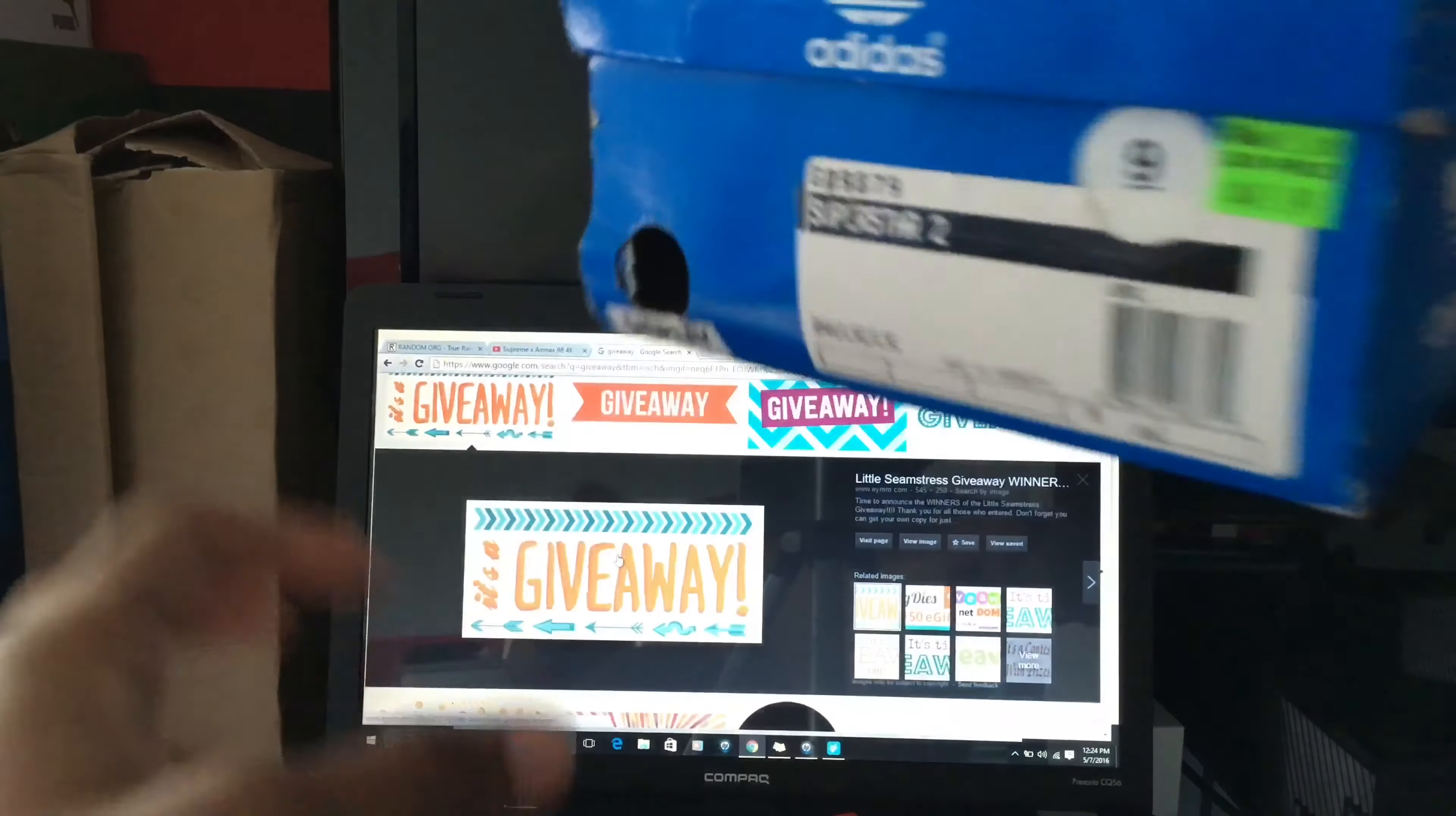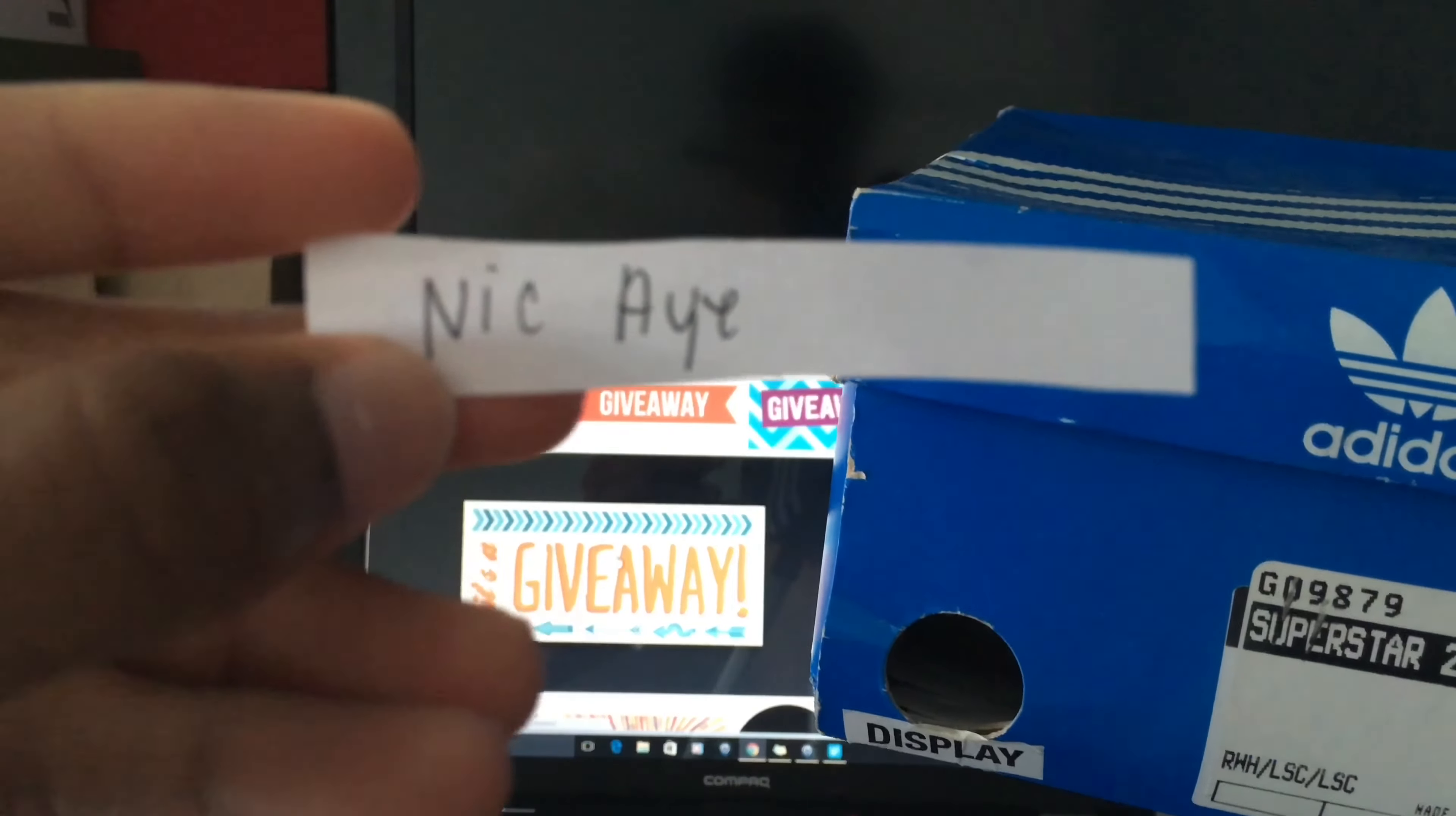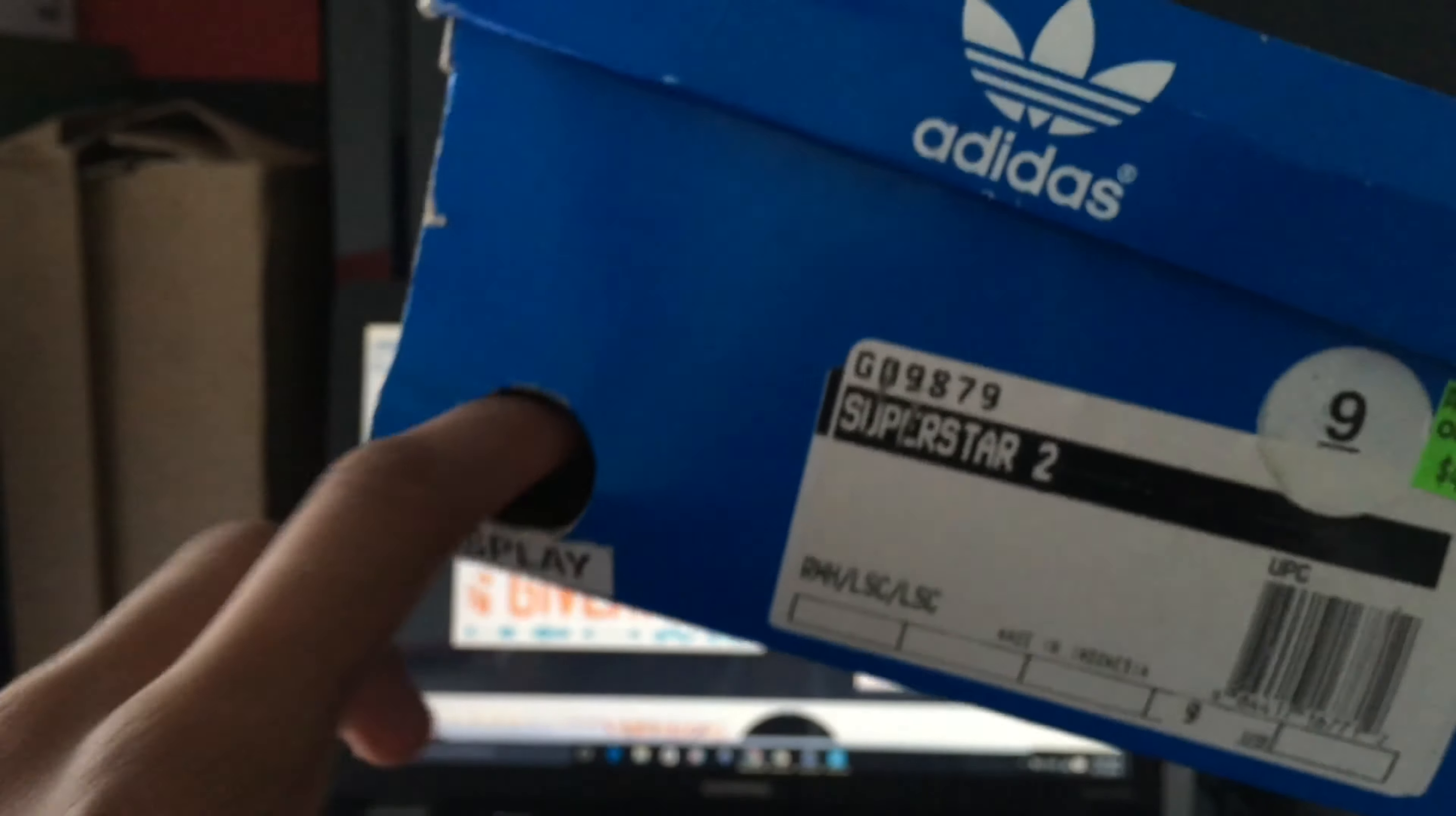Alright, let's get our first one out. First winner: Nick A. Leave your email down below and I'll email you for your address and ship them out.